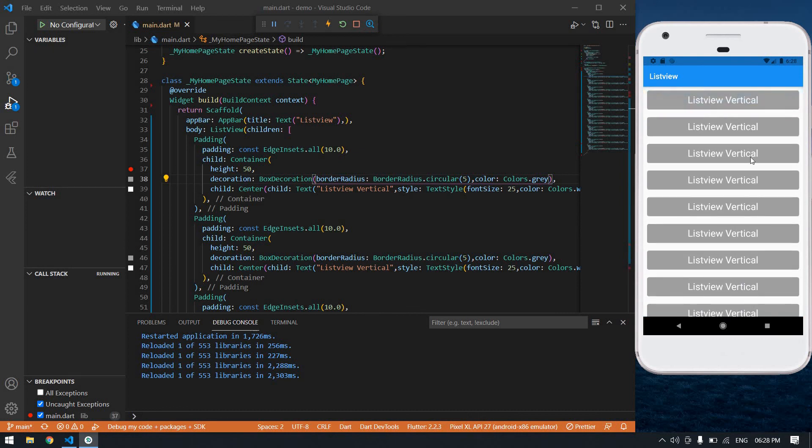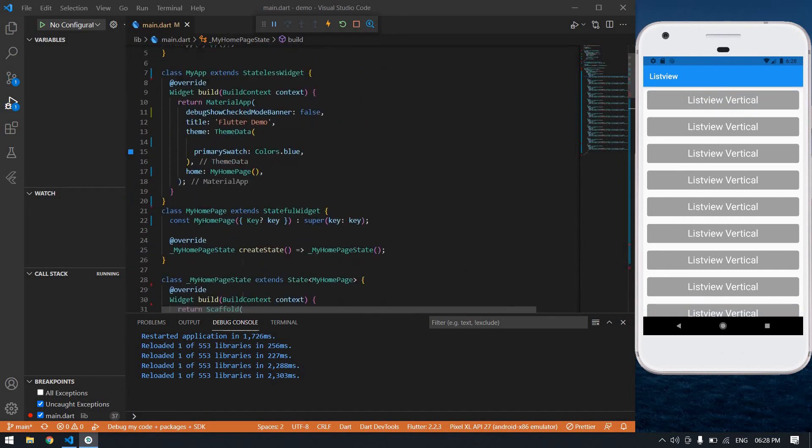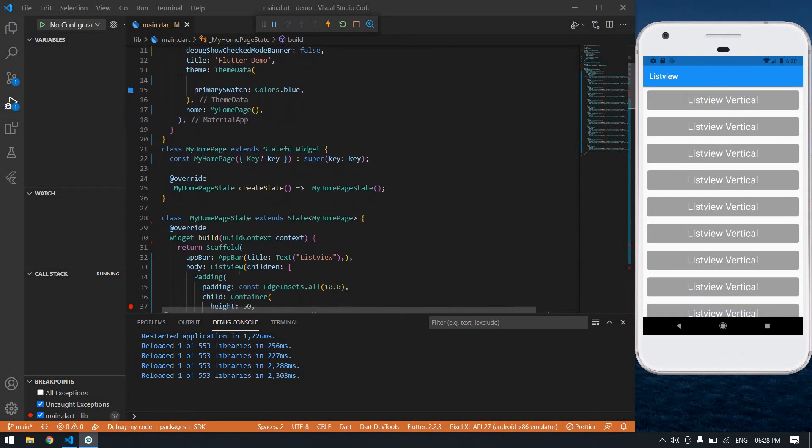You can create a list view like this using this list view widget. If you think this video will help you, thank you, I will see you next video, bye.